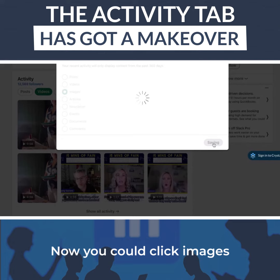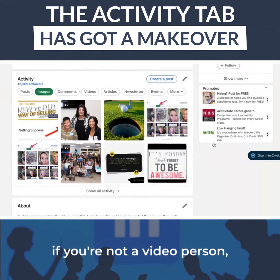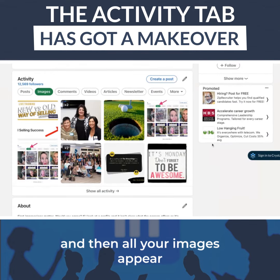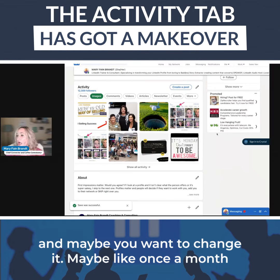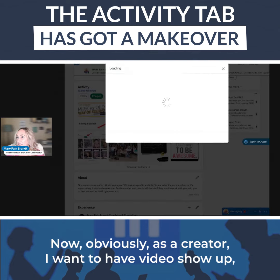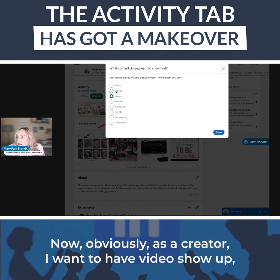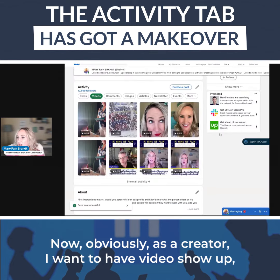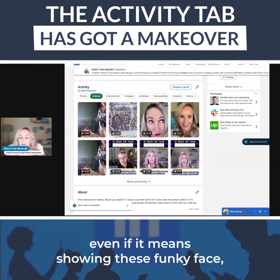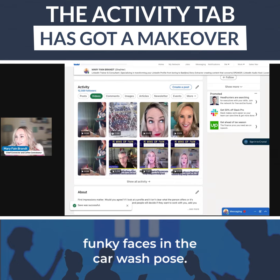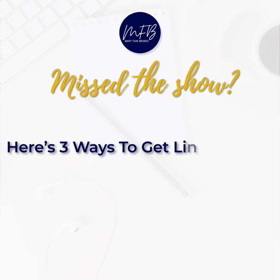You could click Images if you're not a video person and all your images will appear. Maybe once a month you want to go in and change this. Obviously as a creator, I want to have video show up, even if it means showing these funky faces in the car wash pose.